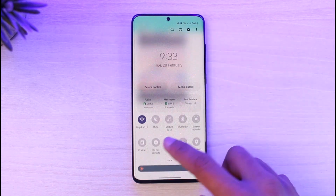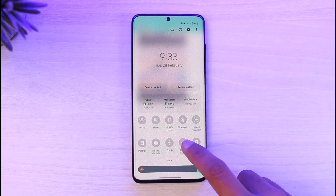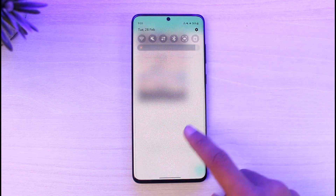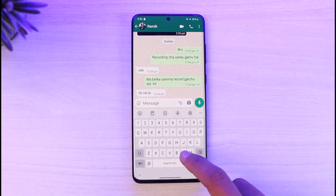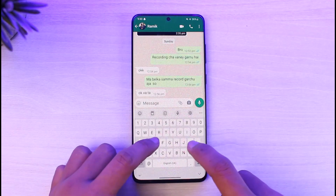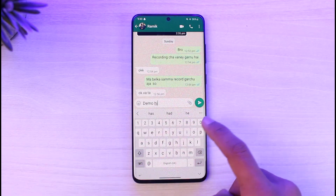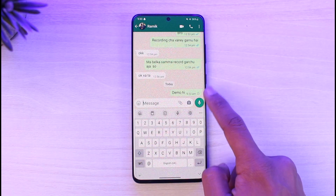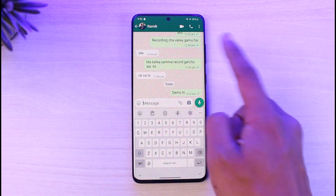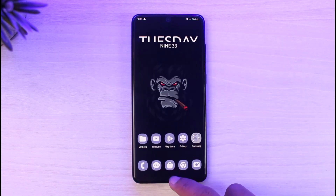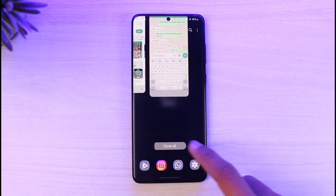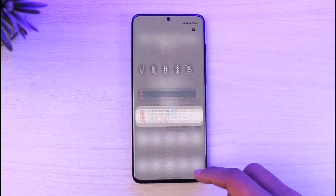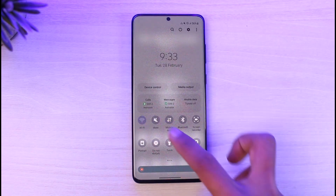Turn off your Wi-Fi and make sure to turn on flight mode. After you've done that, go ahead and enter your message. Once you enter your message, try to send it — but it will not be sent because there is no internet connection. Now exit WhatsApp.